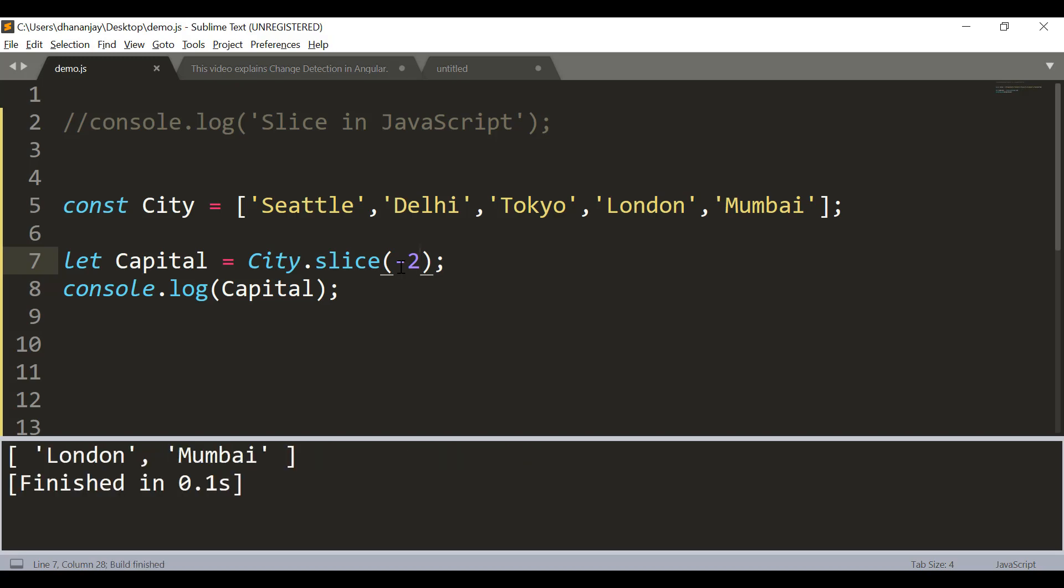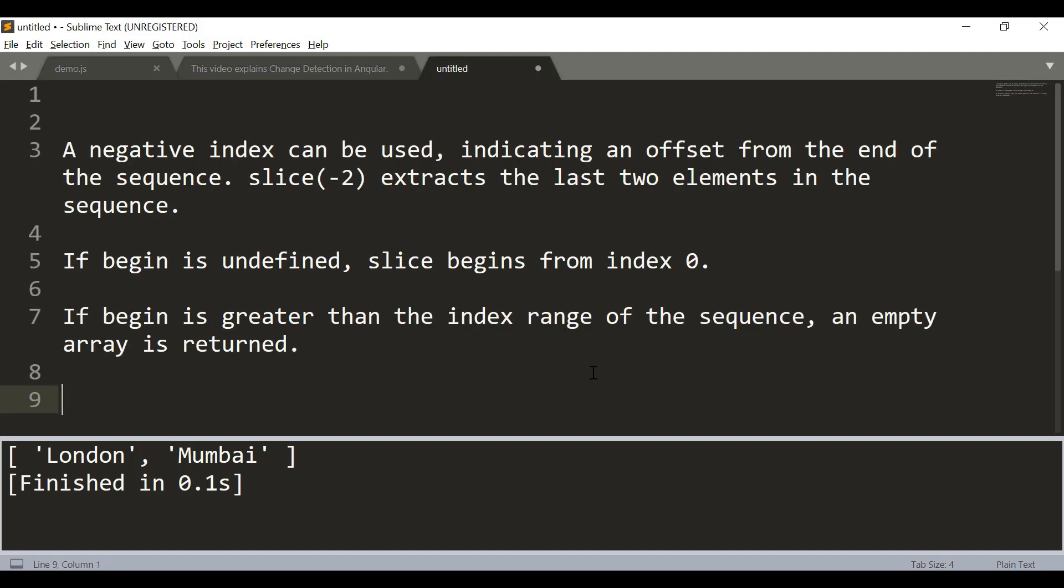So you can experiment with different types of parameters for the start index and end index. Just keep in mind that a negative index can be used indicating an offset from the end of the sequence. Slice minus 2, for example, extracts the last two elements in the sequence.